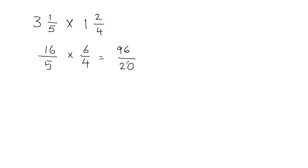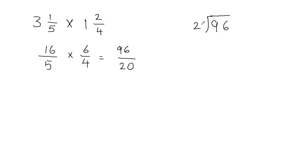Now you can see that this is an improper fraction. Whenever we get an improper fraction, we need to convert that into a mixed fraction. So let's convert this into a mixed fraction by dividing it. So 96 divided by 20.